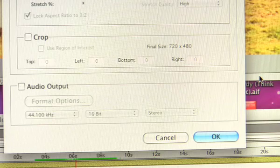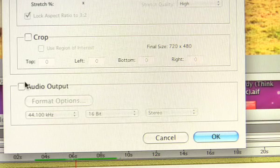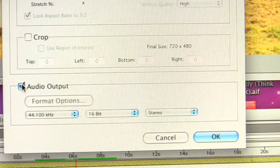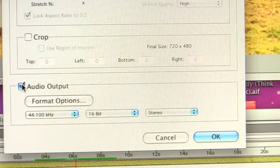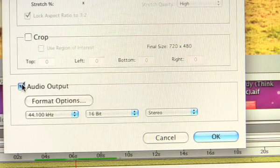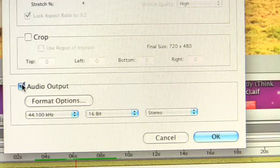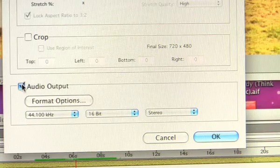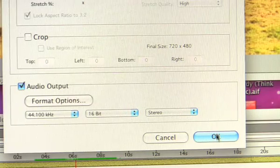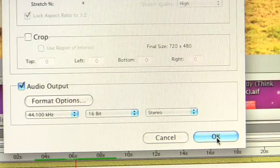The next thing we're going to want to do is choose audio output. You want to make sure that you do this or else you're not going to have any audio when you output it. Then click OK.